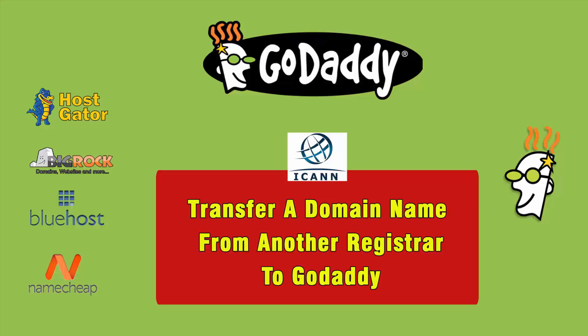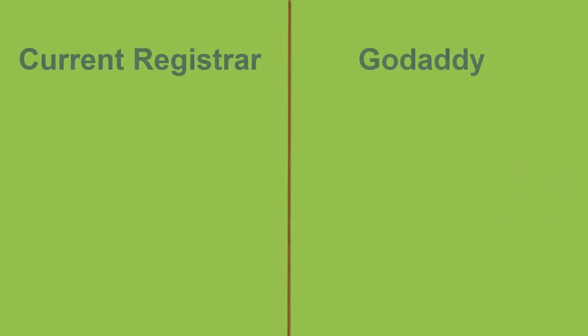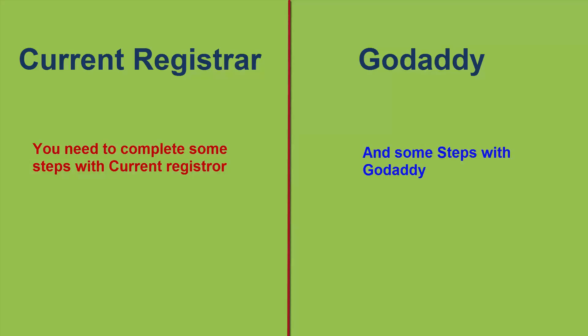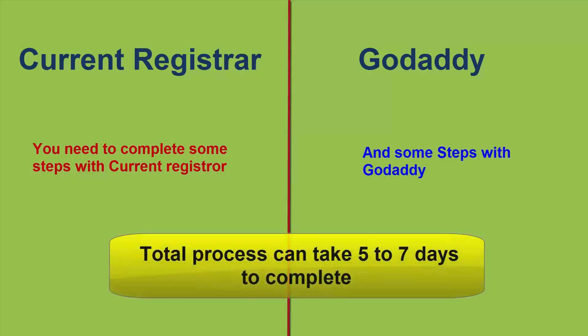It is not difficult to transfer your domain name to GoDaddy. You just need to complete some steps with current registrar and some steps with GoDaddy. And the total process can take five to seven days to complete.